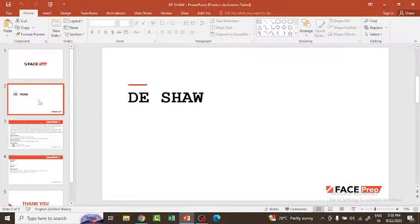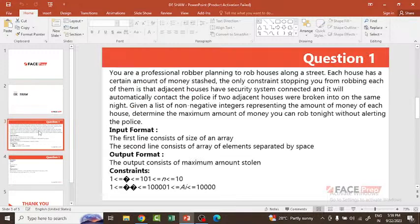This is all about the recruitment process. If you want to apply for an off-campus drive, you can go to the Deesha official website. At the top of the page, find the Careers option, click on it, and search for new openings. If openings are available, you can apply there.